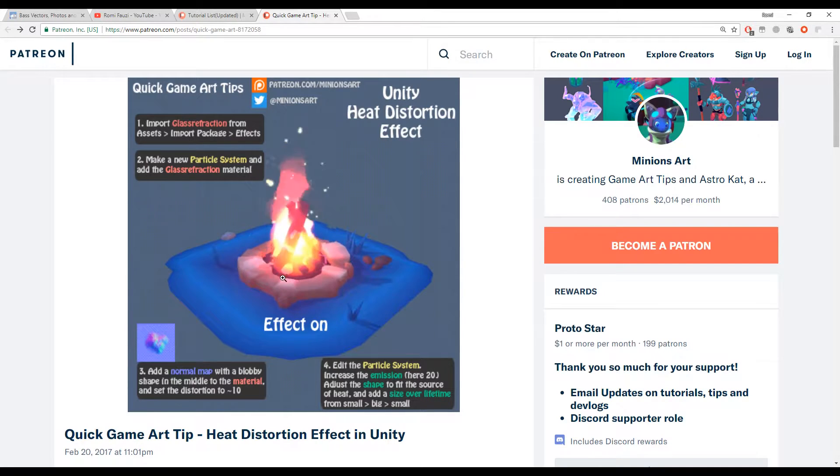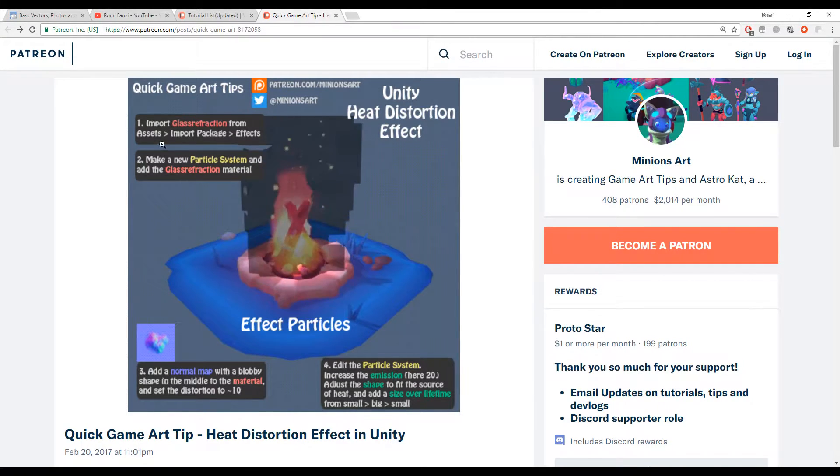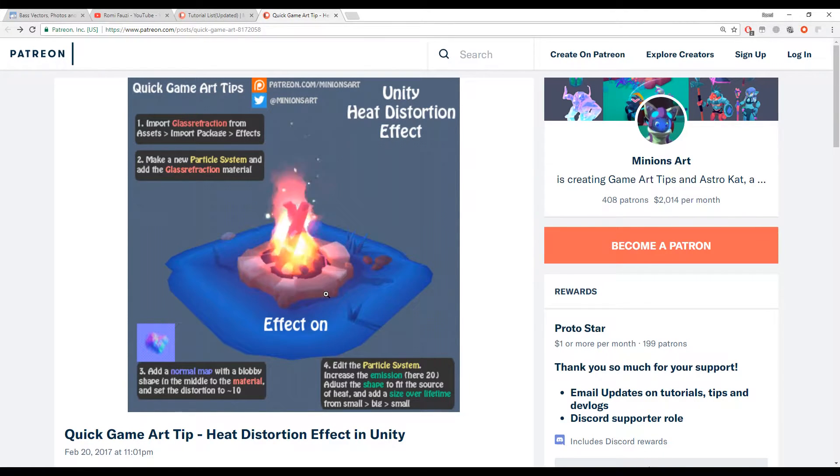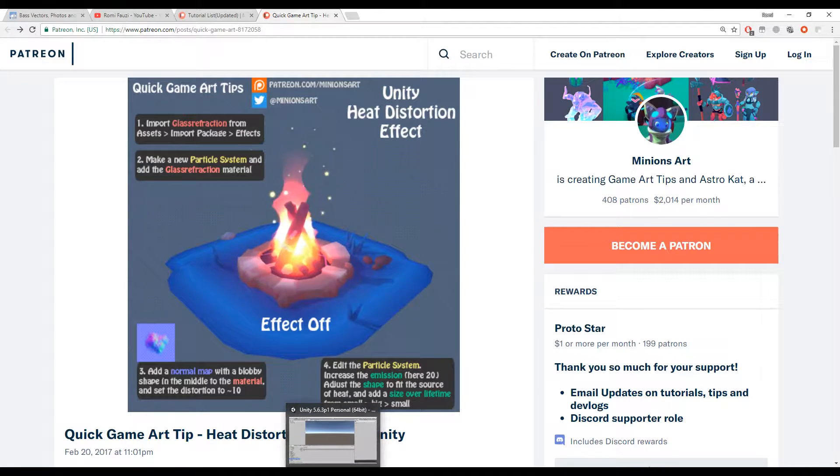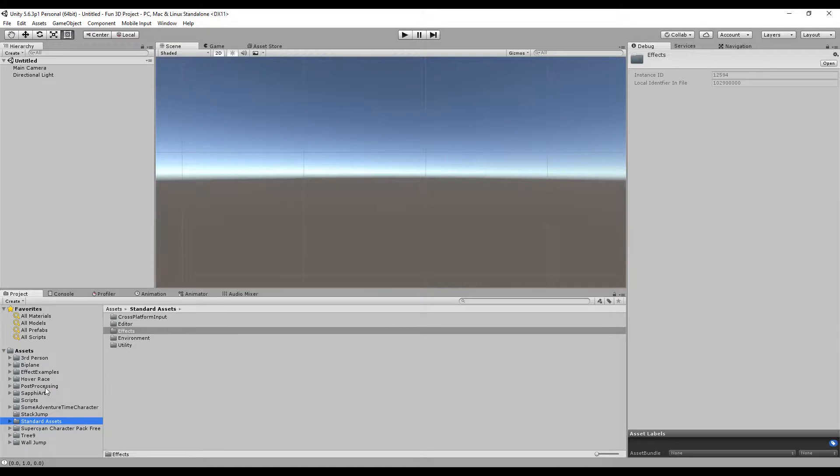Basically, you create a fire particle and then create a new particle in front of that fire, and we put a glass refraction material from the standard assets. I'm going to show you how to do this step-by-step in this video. So let's go back to Unity.